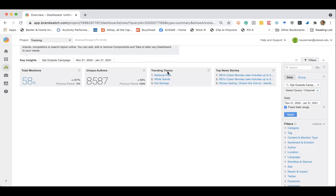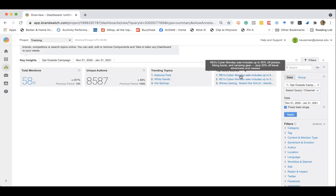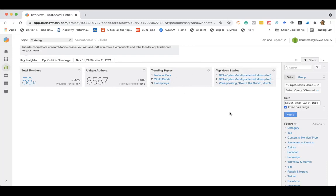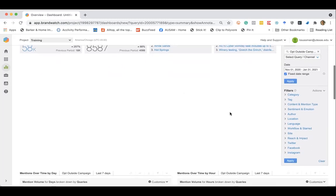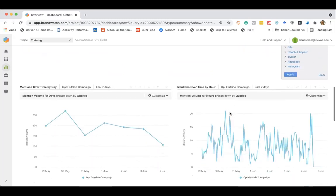You can see unique authors contributing. You can see the top trending topics, national park, white sands, hot springs. You can also see the top news stories here. And all of this, again, is interactive. So you can click into these to learn more about each example.